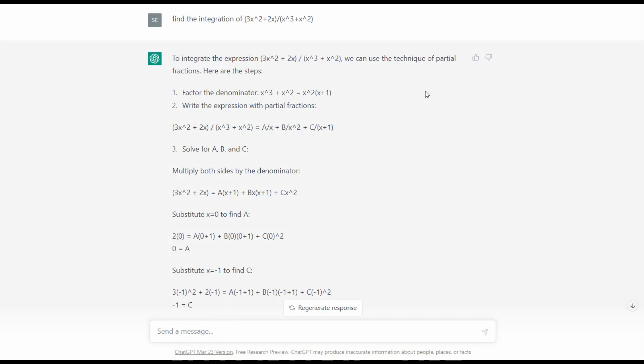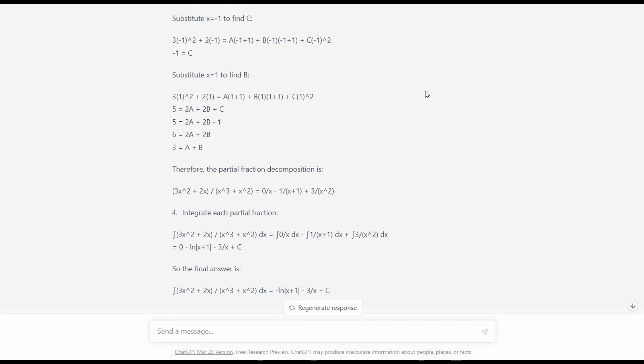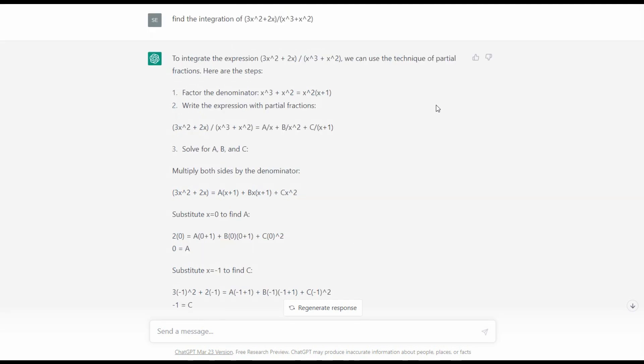As you can see, ChatGPT uses the partial fraction decomposition to solve this particular problem, and if you scroll down to the final answer, the final answer is different from what we provided earlier. We focus on step number two to step number three of the solution, and we realize that there is a small mistake from the second step to the third step.